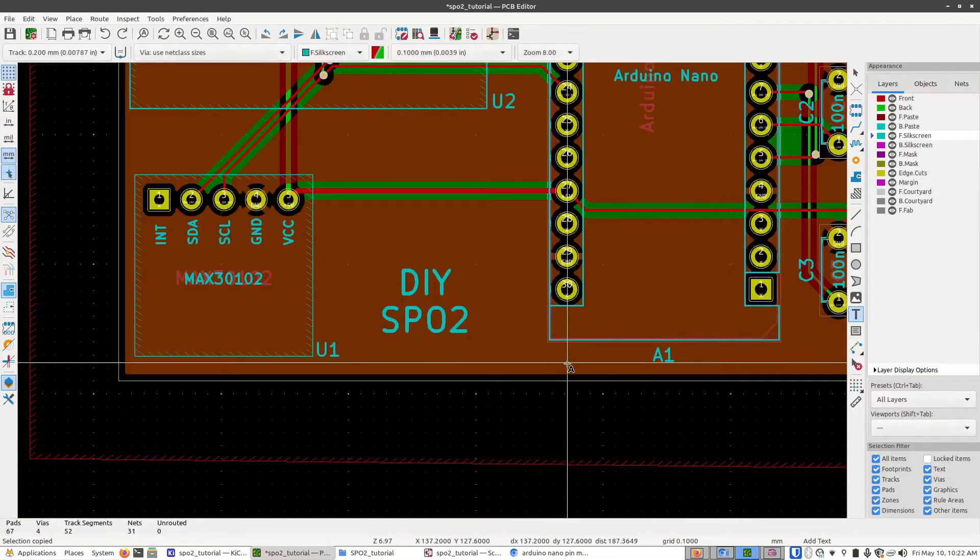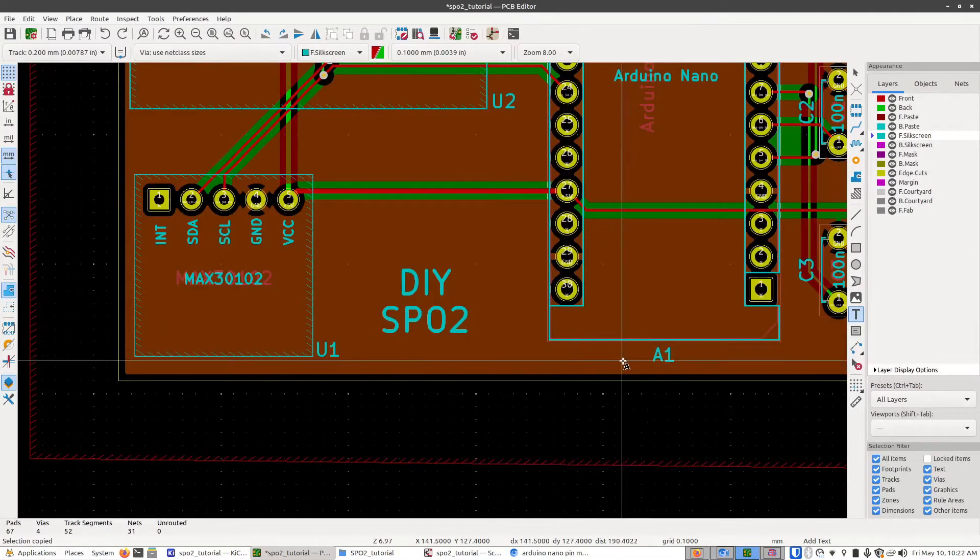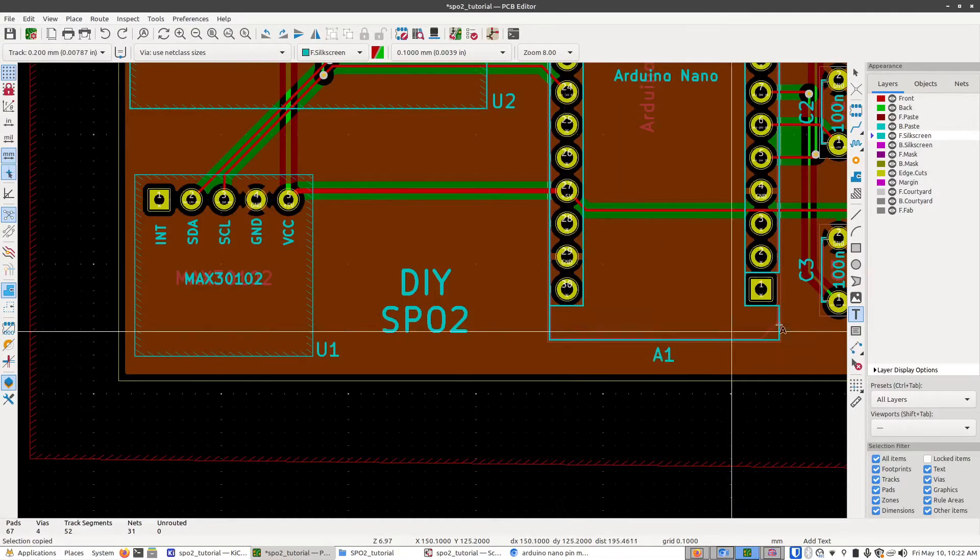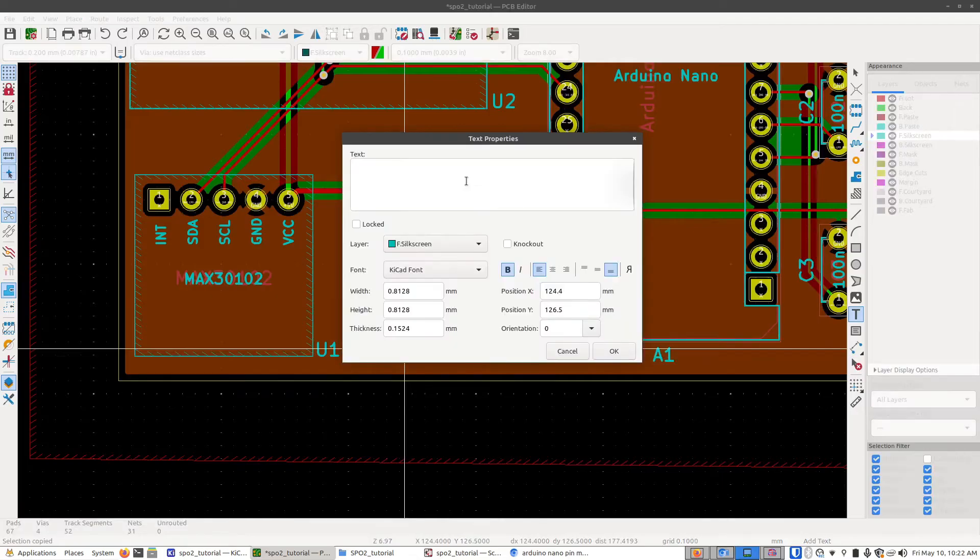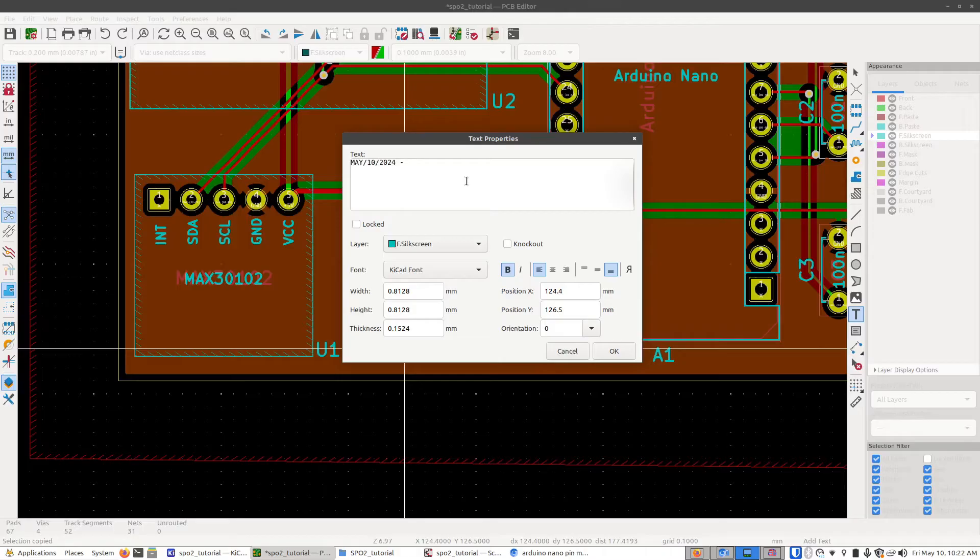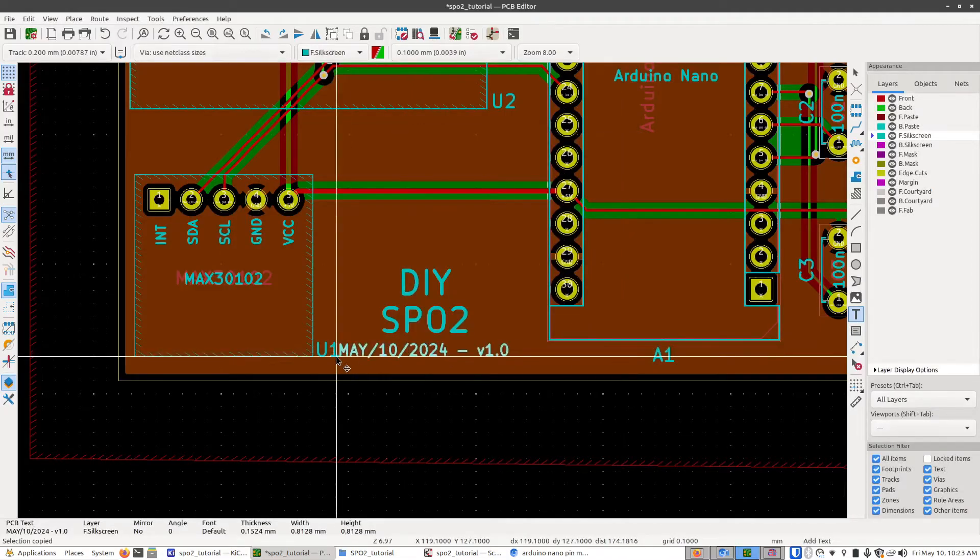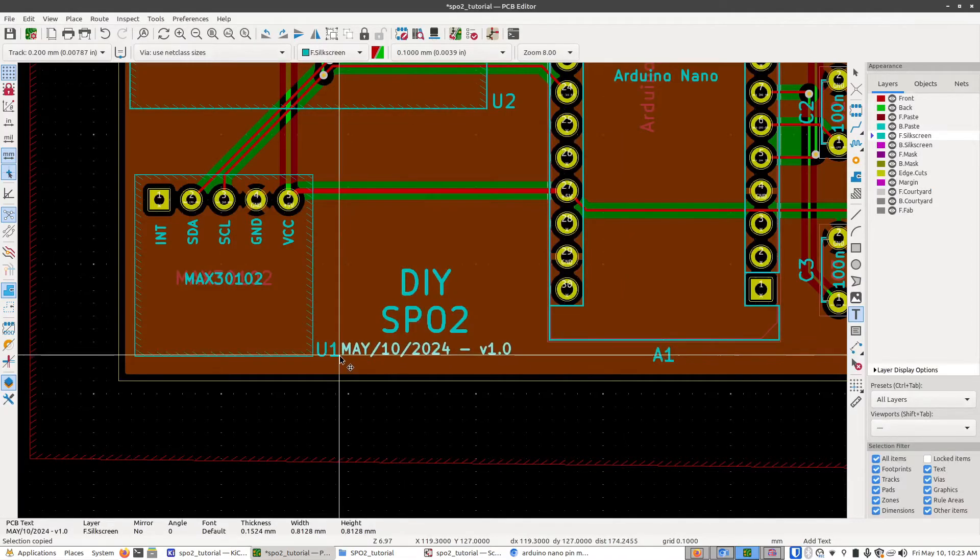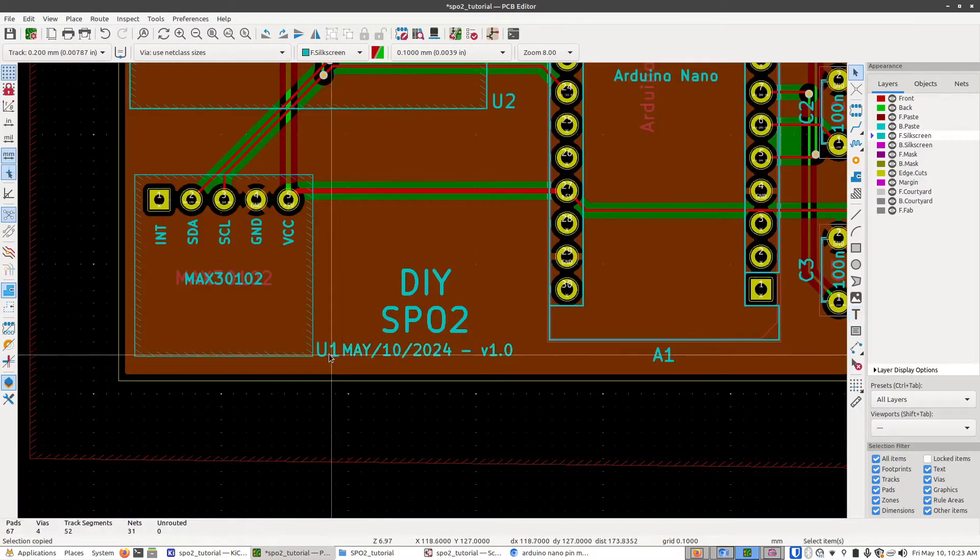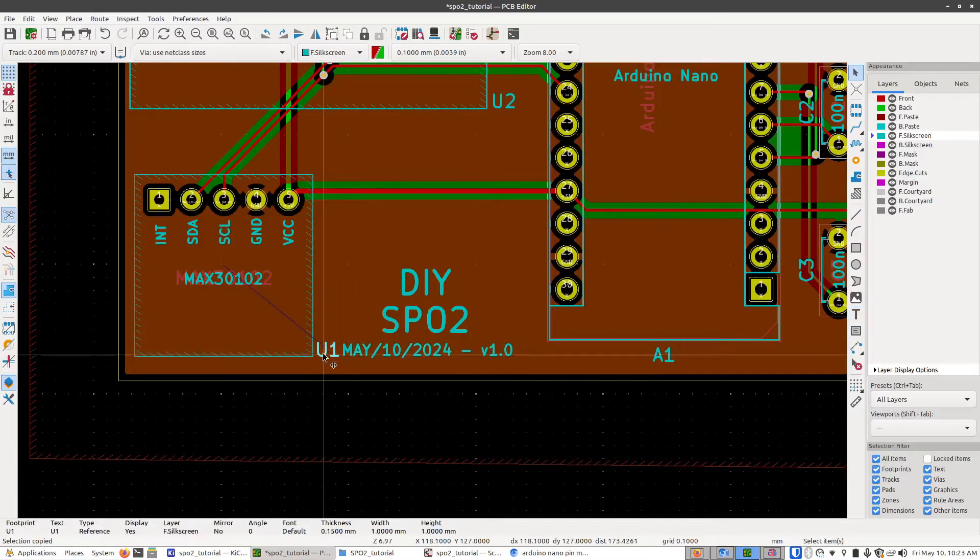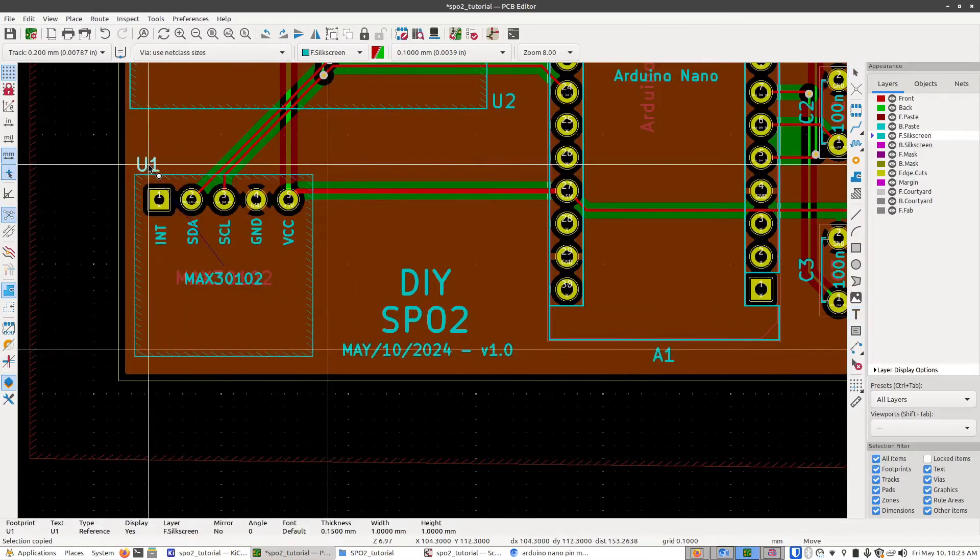I usually also put in the date and version number of the board. So I'm going to go back to the text tool. So I'll type in May, let's say the 10th, 2024. And I'll just say this is version 1.0. Even though you normally have testing boards and different version numbers for those, I'm just going to call this version 1.0 for right now. I'll click OK. I'm going to put it right about there. I'm actually going to move this designator up here now.